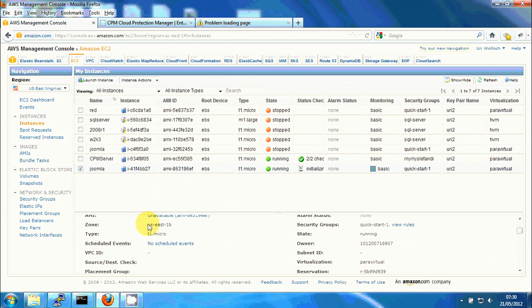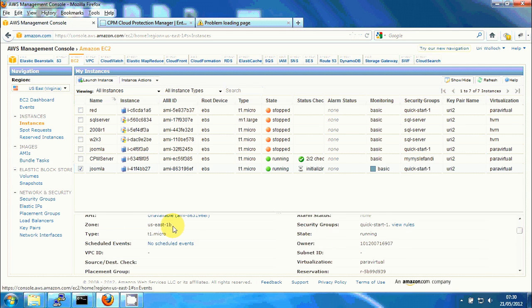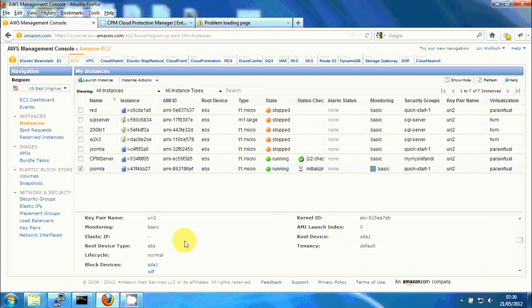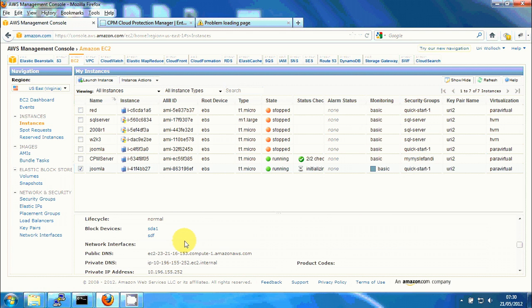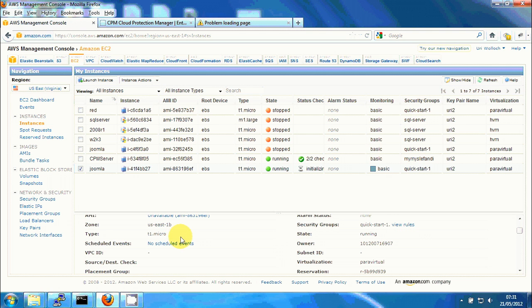I can look and see that it's now in US East 1B which means that it's in a different availability zone. I can click down and see this has two block devices so the block devices were recovered from the snapshots. So we have everything we need.